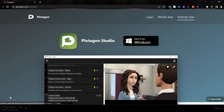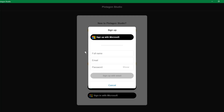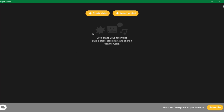Let's install and open it up. First, you have to click on Sign Up. Here, you have to enter your name, email, and password, or you can also continue with a Microsoft account. Click on Sign Up with Email, then verify your email, enter the code, and then click on Verify Email. And your account is created now.